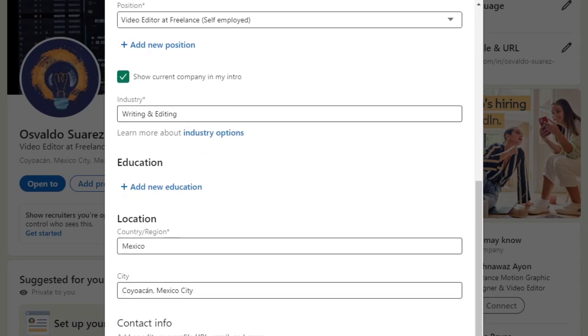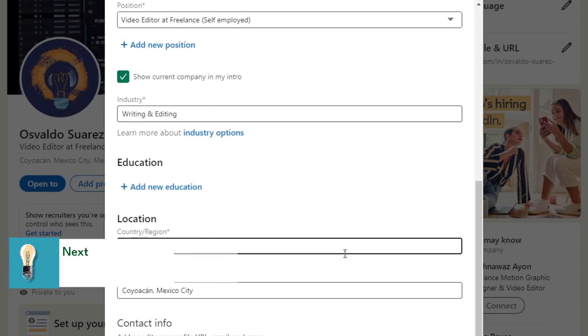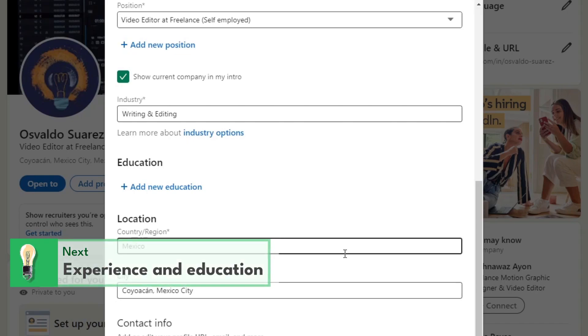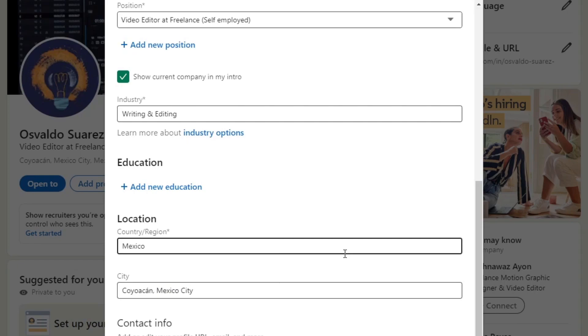Now, what you want to do is go to save and scroll a little bit down to focus on the experience and the education. Here, what you want to do is detail your work experience, including job titles, companies, and responsibilities. You want to highlight achievements and quantify results when possible. Don't forget to add your education background, including degree certifications and relevant coursework.